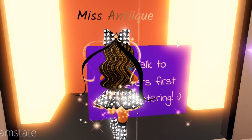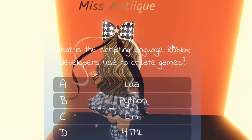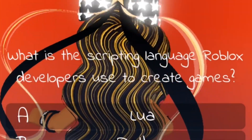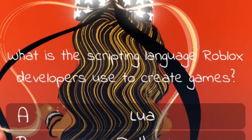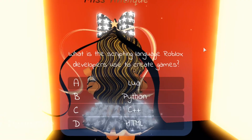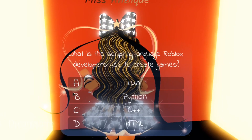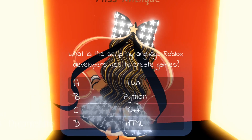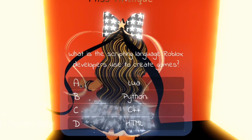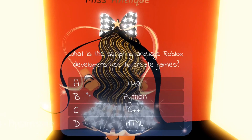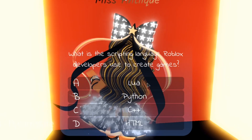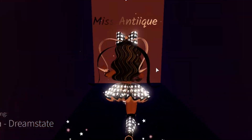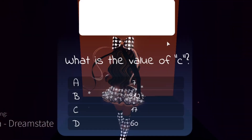The first question when you step in is: what is the scripting language Roblox developers use to create games? The answer — which might be labeled A, B, C, or D for you — is Lua, spelled L-U-A. So we can just walk right through.